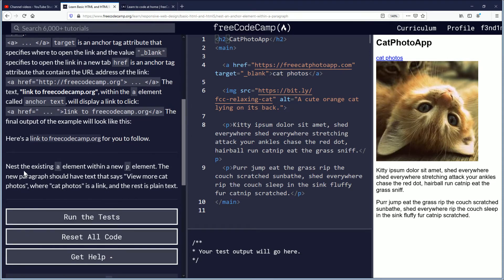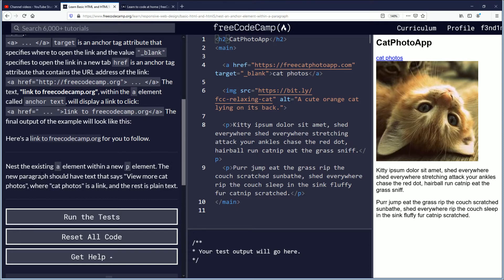Nest the existing anchor element with a new paragraph element. The new paragraph should have text that says view more cat photos, where cat photos is a link and the rest is plain text.